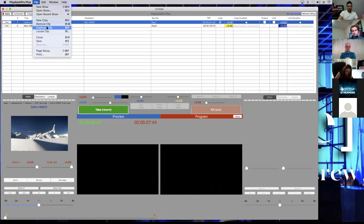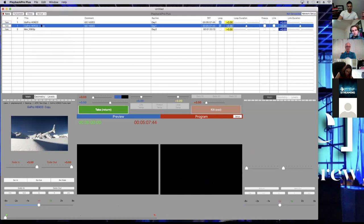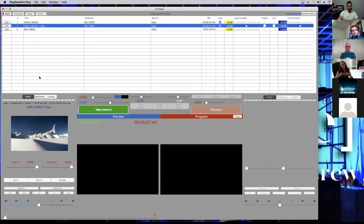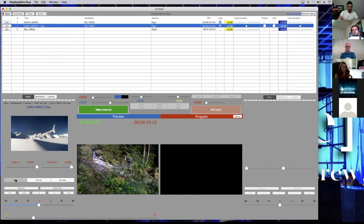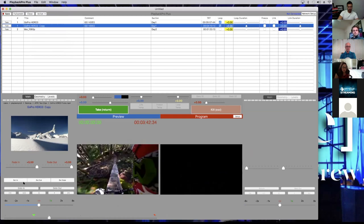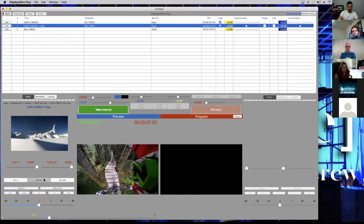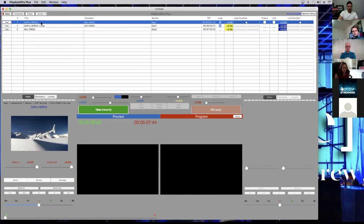If I wanted to, I can go to File > Duplicate Clip. Now I have the original file and the duplicated file. I can modify the duplicate however I want and leave the original as-is.